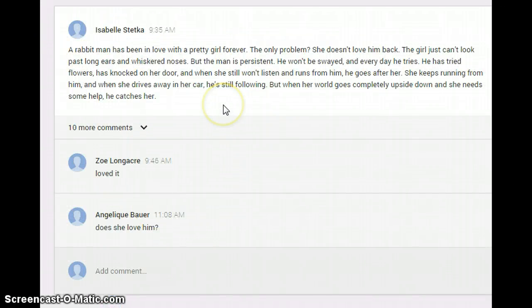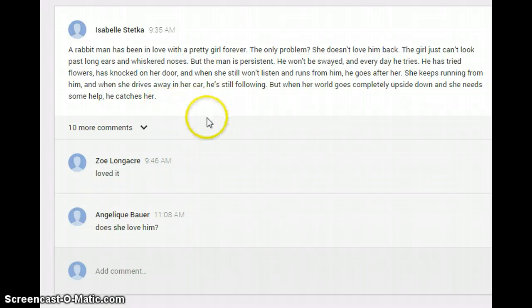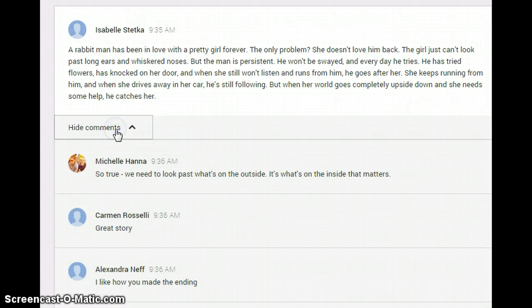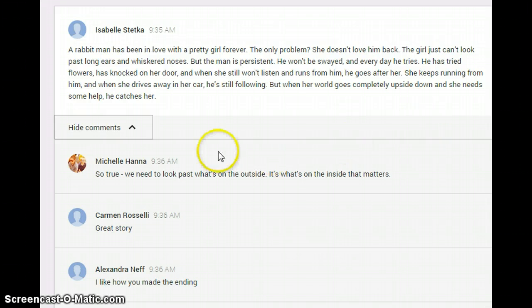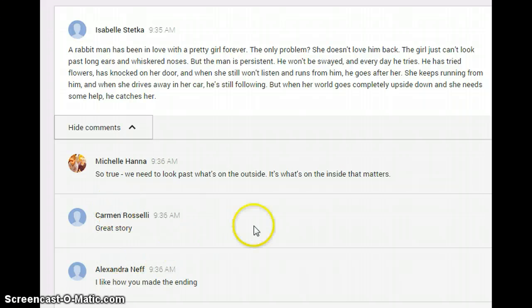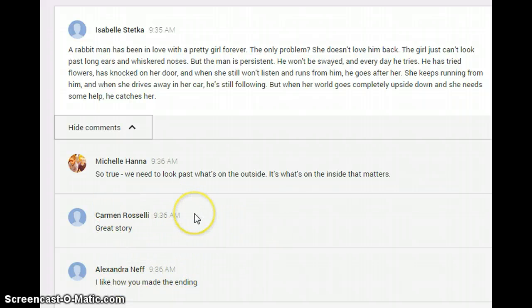In this screenshot you will notice that Isabel has typed a short story and she's received ten comments from her classmates and also her teacher. We can all see what she has written and we can all see what we have posted and commented on about her story.